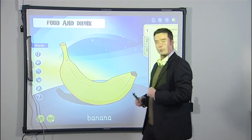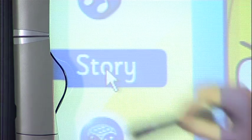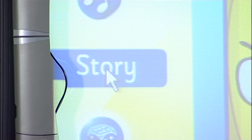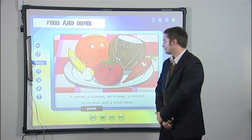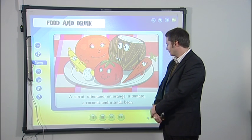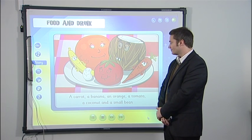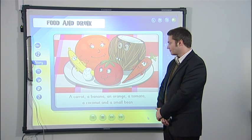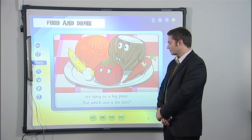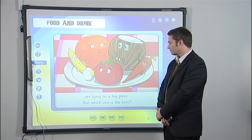Let's have a look at one of the stories. A carrot, a banana, an orange, a tomato, a coconut, and a small bean are lying on a big plate. But which one is the best?